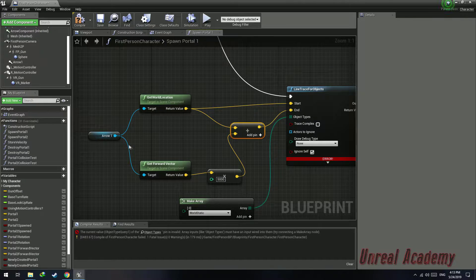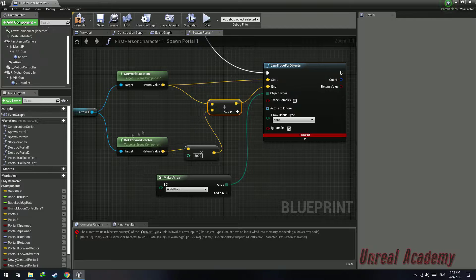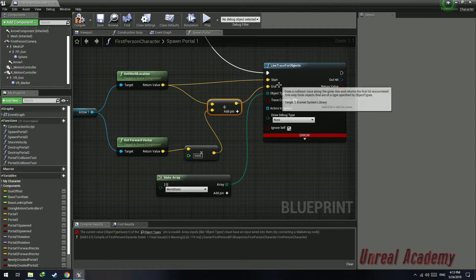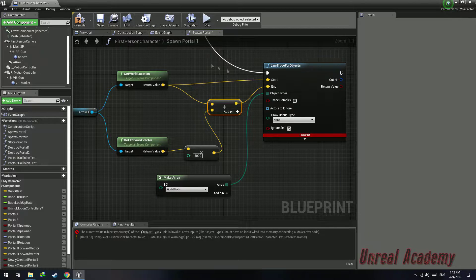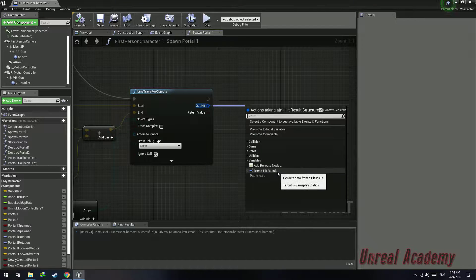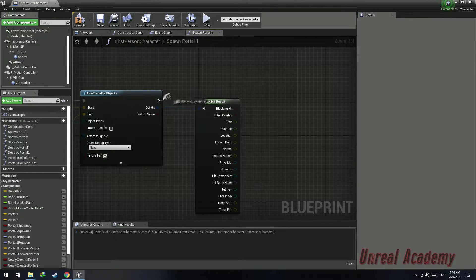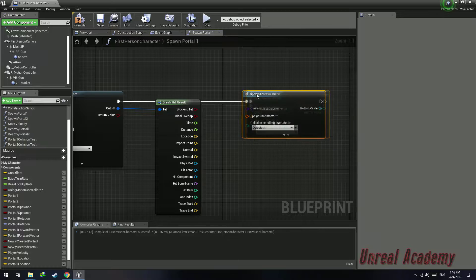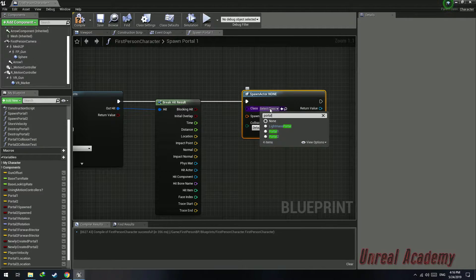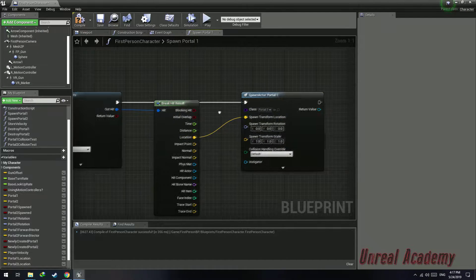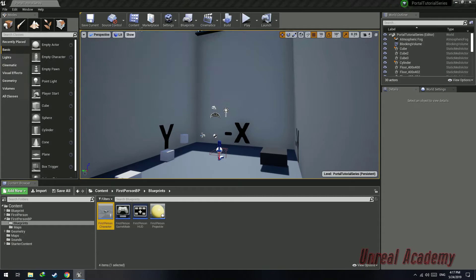What this does is it gets the forward vector of the arrow. If it's X, it's going to return 1 in the X forward vector, then multiply by 5000, so X becomes 5000 units, then add that to the current world location and plug it into the end point, so the end point will be 5000 units forward. Drag out the out-hit, break the hit result, drag out the execution pin and search for 'Spawn Actor from Class' — the actor will be Portal 1. Split the transform and plug the location from the break hit result into the spawn transform location. Hit compile and play to see if it works.